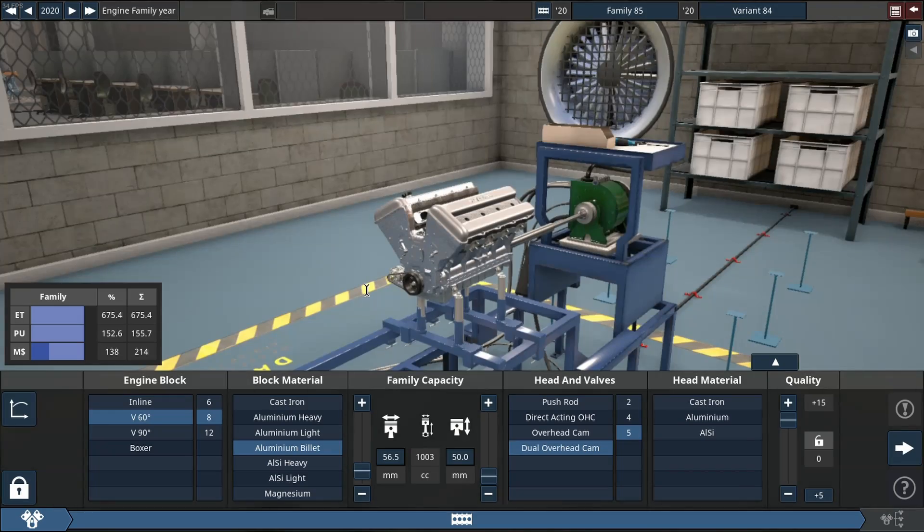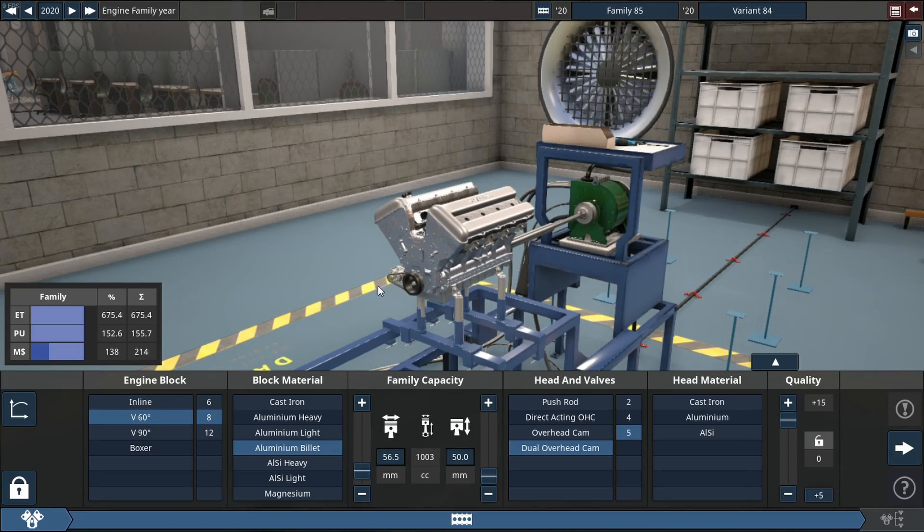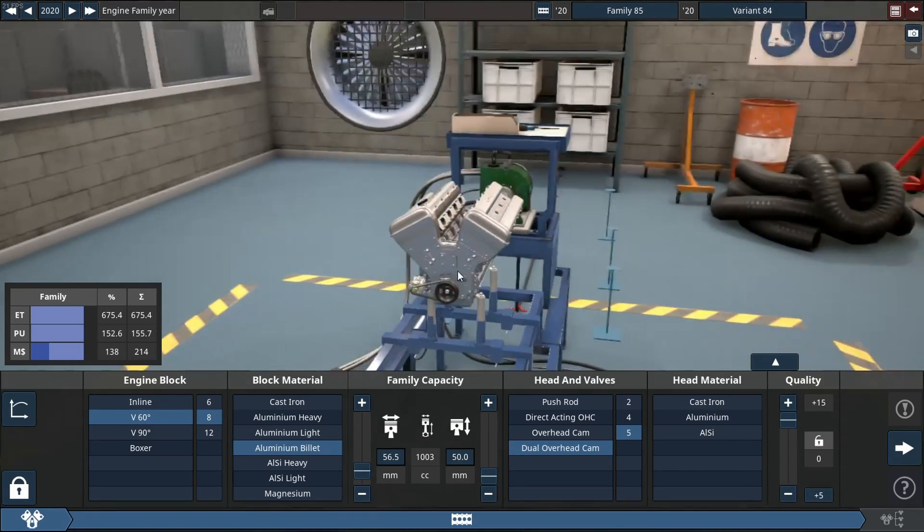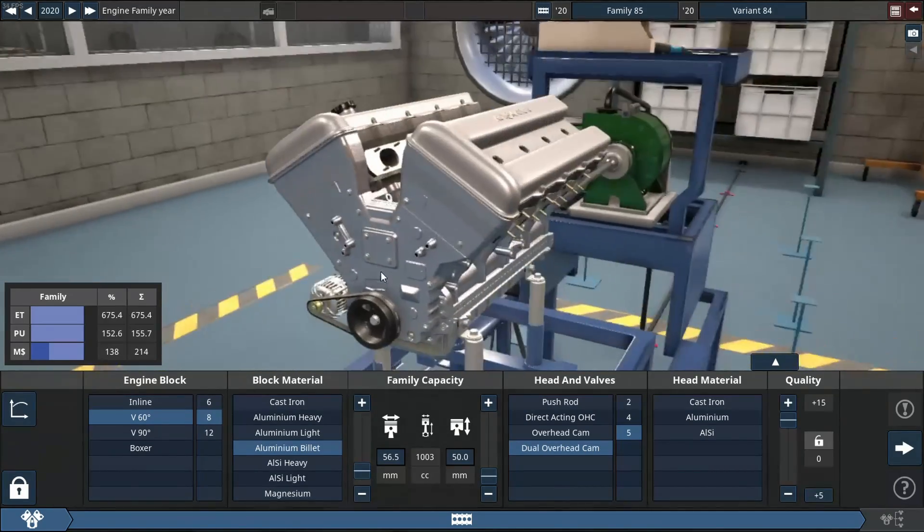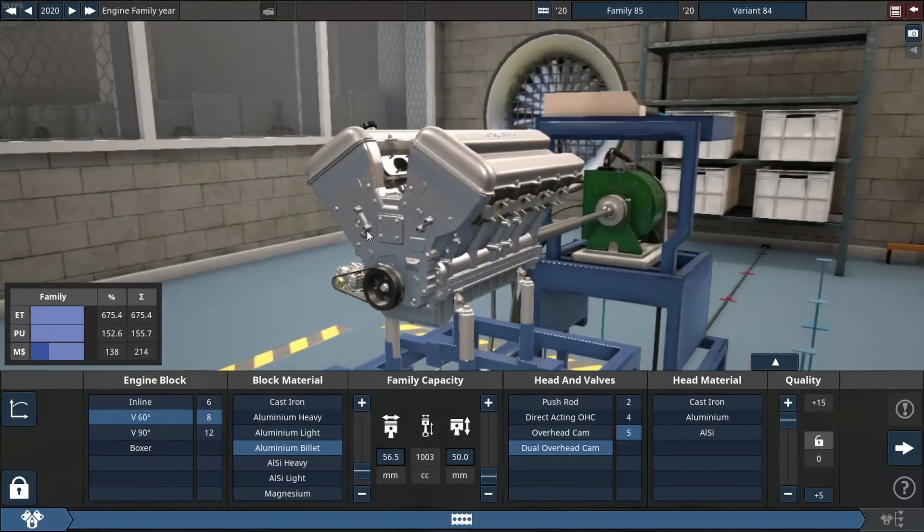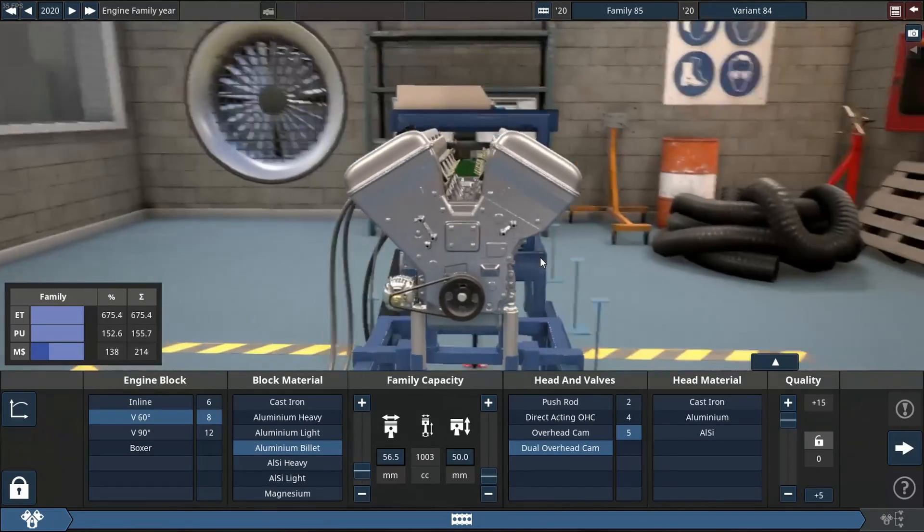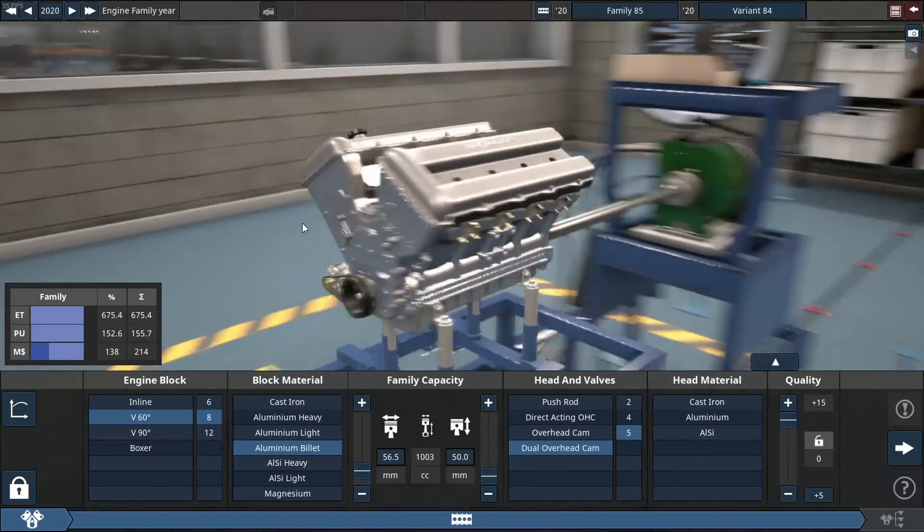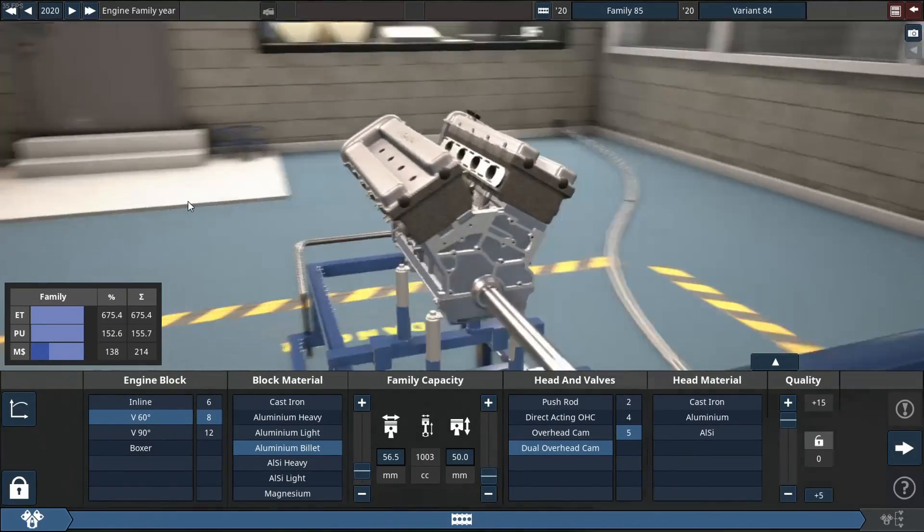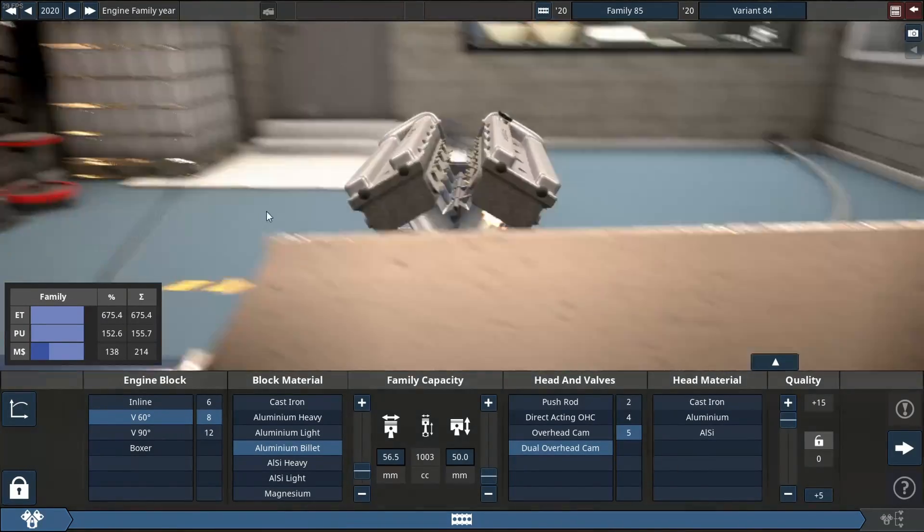Hello and welcome. Today we're going to try and make 1000 horsepower from a 1000cc engine. The engine of choice is a V8, specifically a 60-degree bank angle V8.